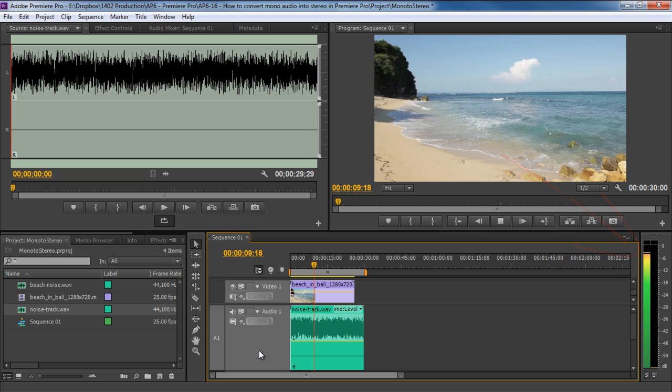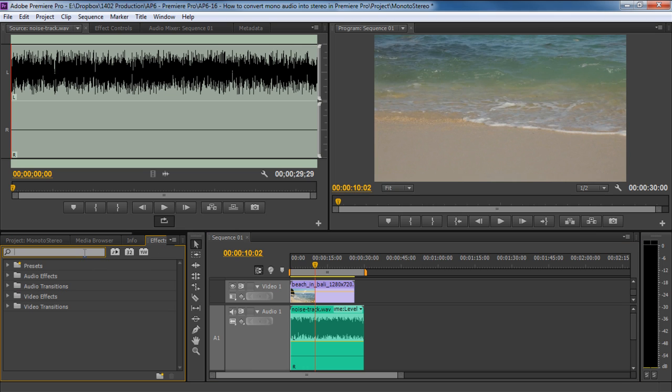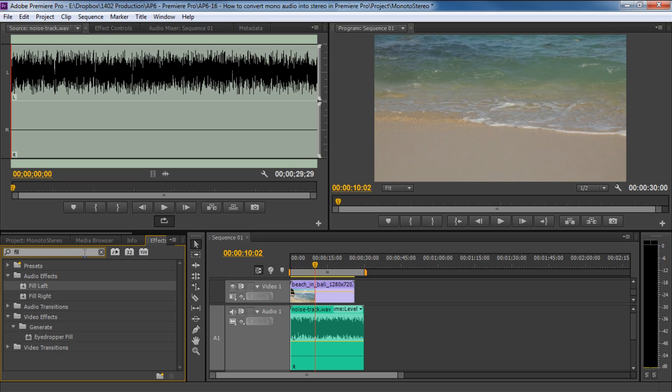A simple way to fix it is by duplicating the sound from the left channel and copying that to the right audio channel. So let's move to the Effects panel and search for the Fill effect. Over here, in the Audio Effects section, you will find that filter.